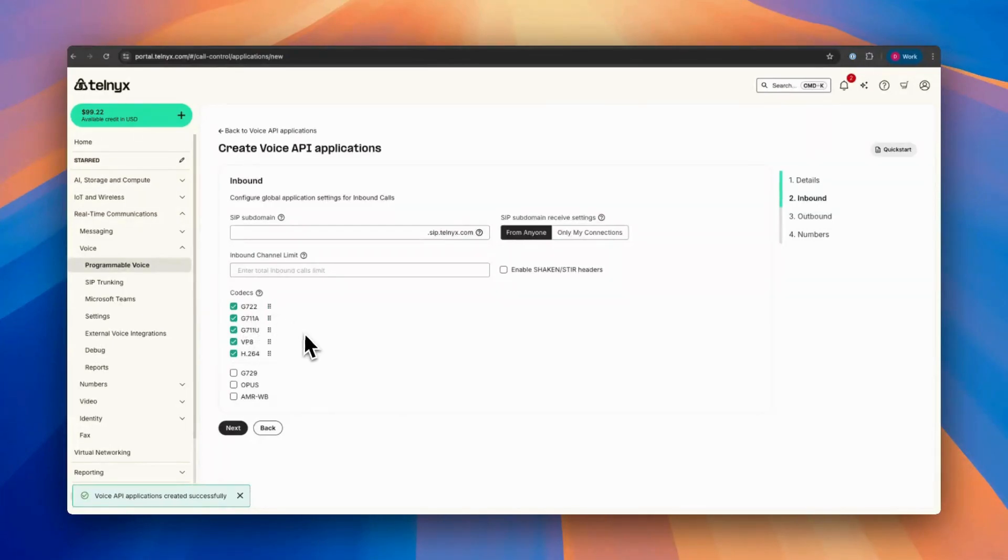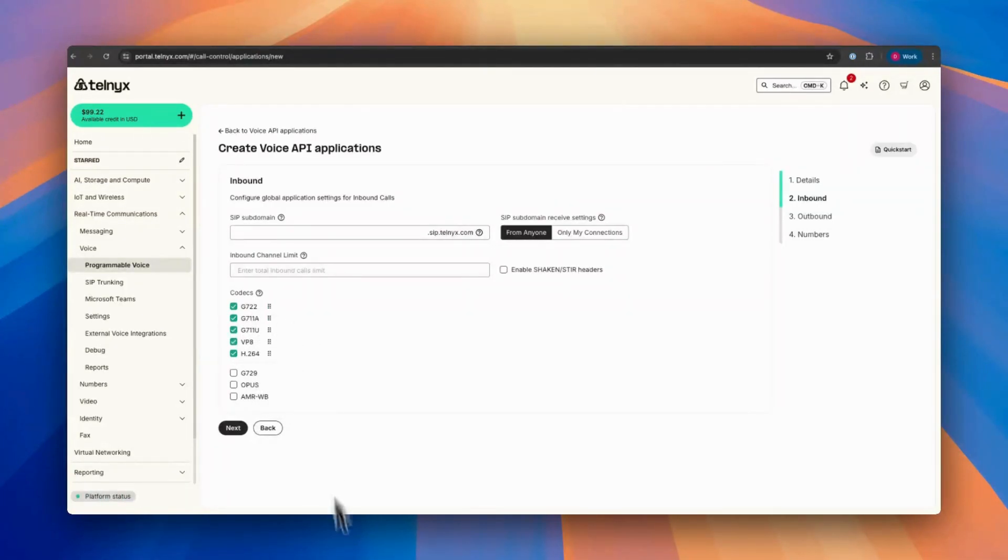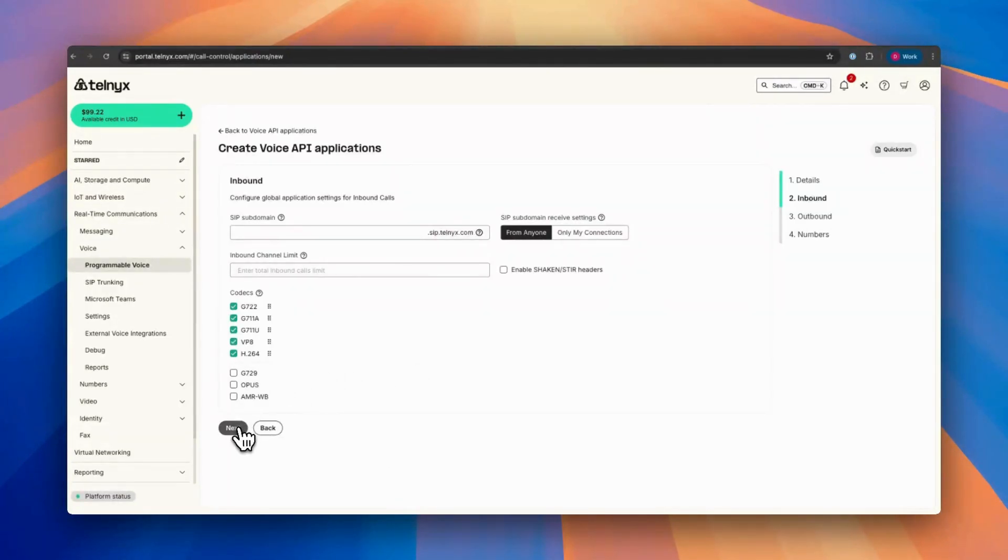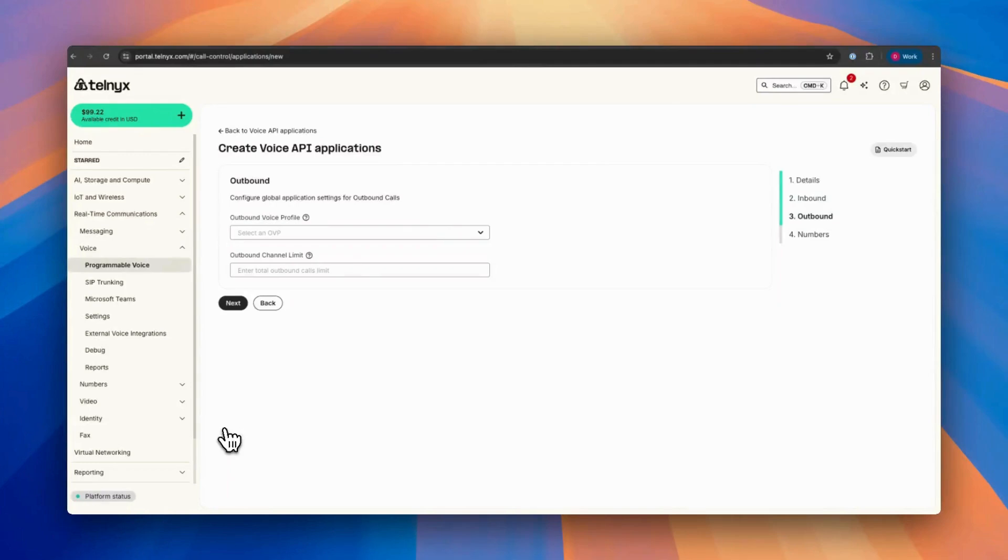Here are ticked codecs. If you want to include other codecs like OPUS, you have to click on them. We don't have to do anything for this to have a basic voice API application.